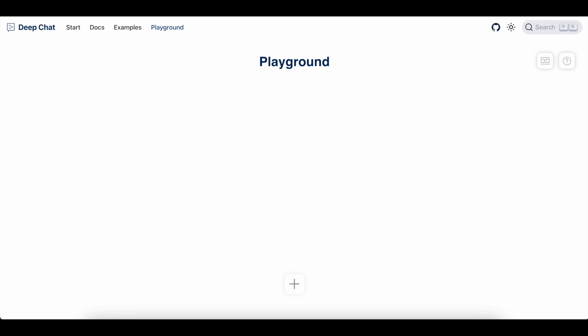Hi, and welcome to the demonstration video for DeepChat's Playground. This is a space where you can create and use DeepChat components without writing any code.